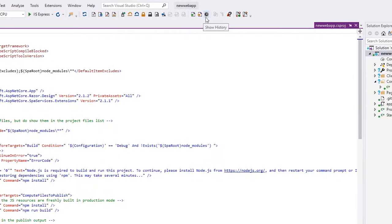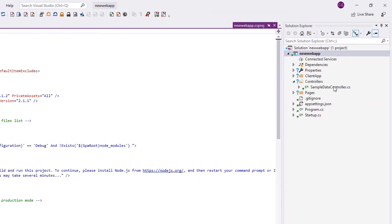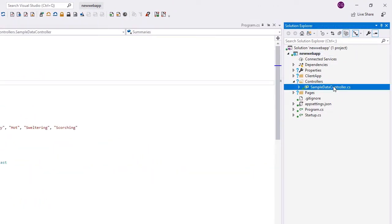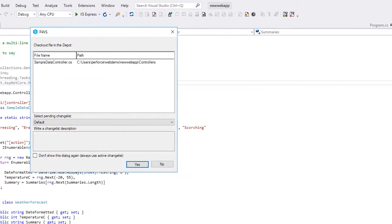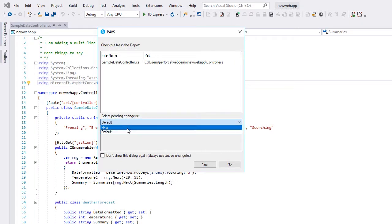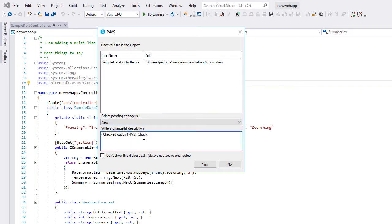For this example, we're going to make a quick change to SampleDataController.cs. To check out the file, simply right-click and choose Checkout in the Solution Explorer. We can either select a pending change list or create a new one to hold the changes we're going to make.